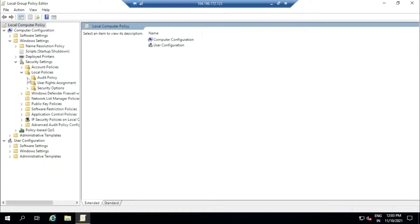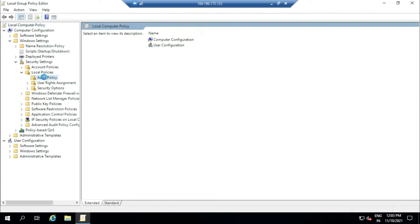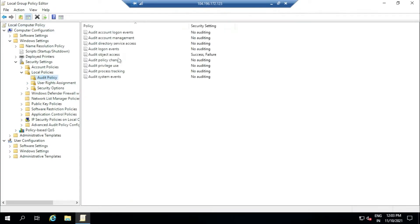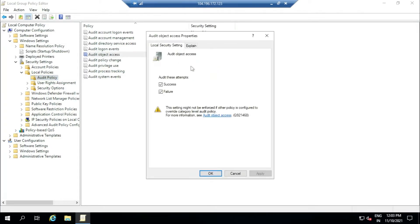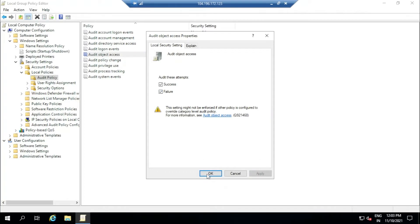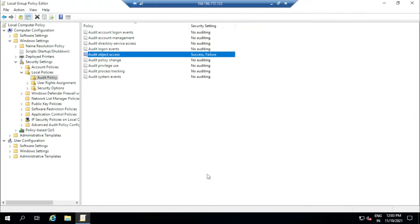We have Security Settings, then we can go to Local Policies. We will be able to see Audit Object Access. By default, it won't be checked on, so we have to check it, then apply, then click OK. Once you see success and failure in the audit object access, we can close this.